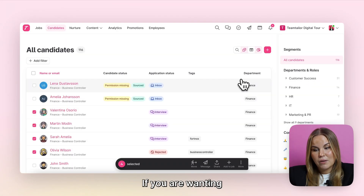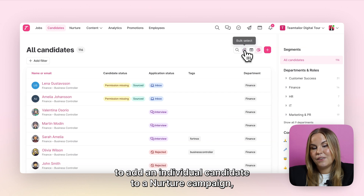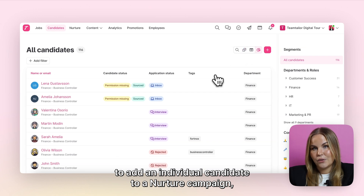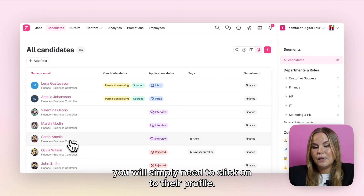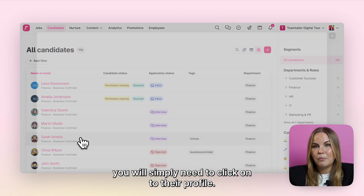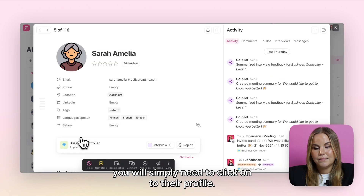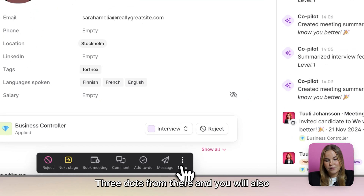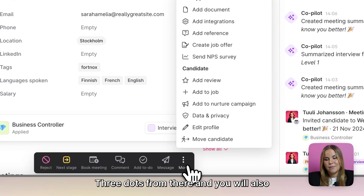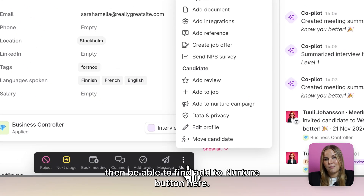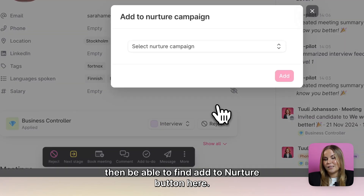If you are wanting to add an individual candidate to a Nurture campaign, you will simply need to click onto their profile, then the three dots, and you will also be able to find the add to Nurture button there.